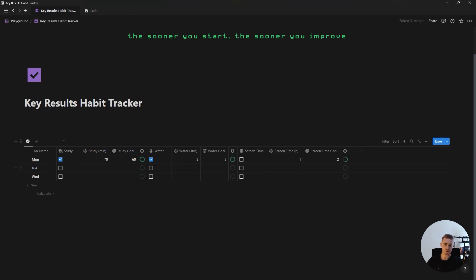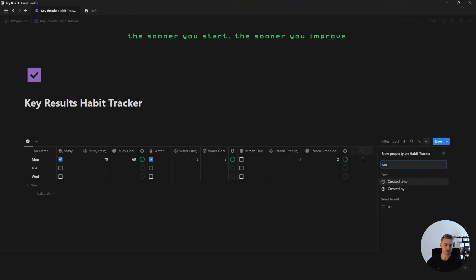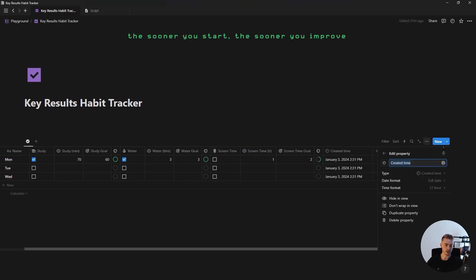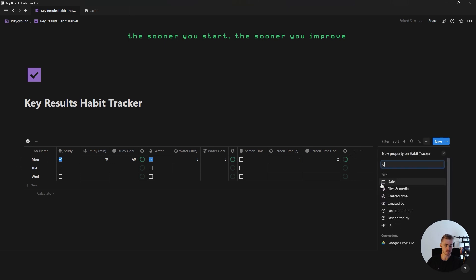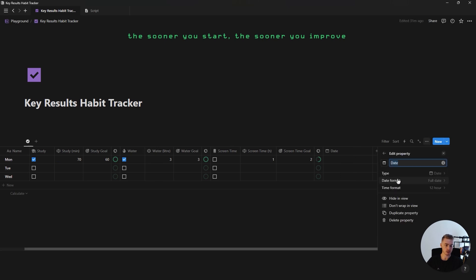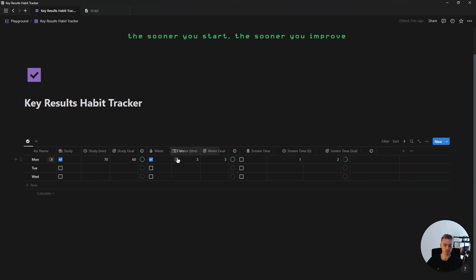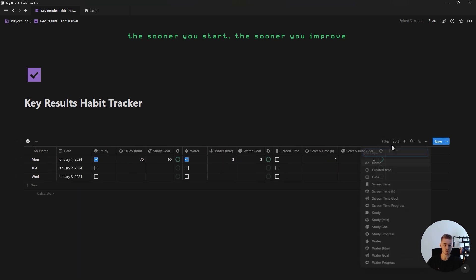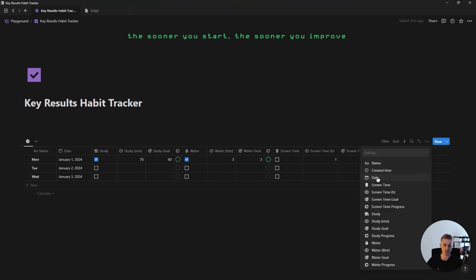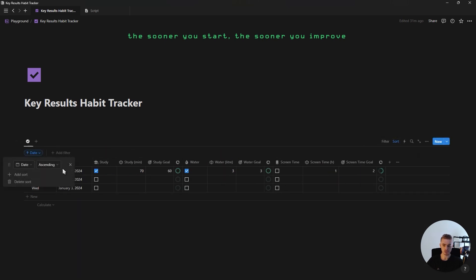Once all of your habits are added, before moving on to the next view, add a created time property and hide it on the database view, and also add a date property which you want to move to the front of the database. Then sort this database according to the date property descending.